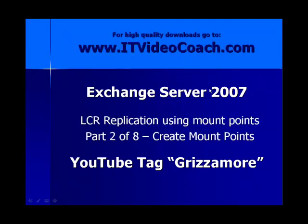Welcome to www.itvideocoach.com. This is part 2 of an 8-part series on Exchange Server 2007. We're specifically looking at LCR replication using mount points.